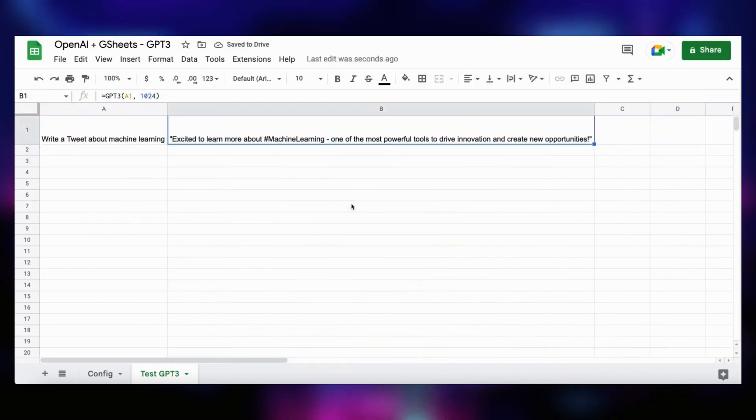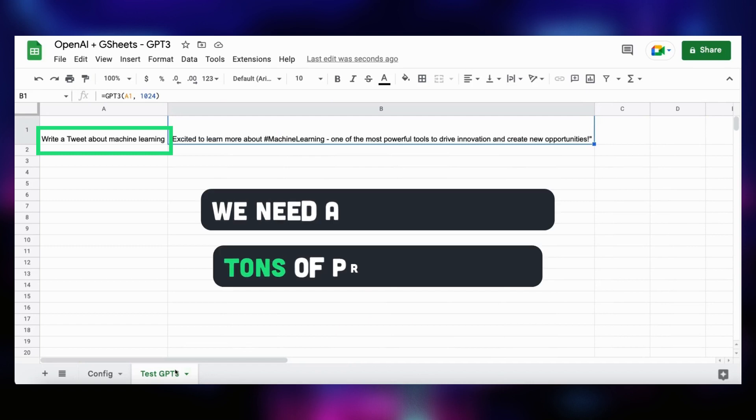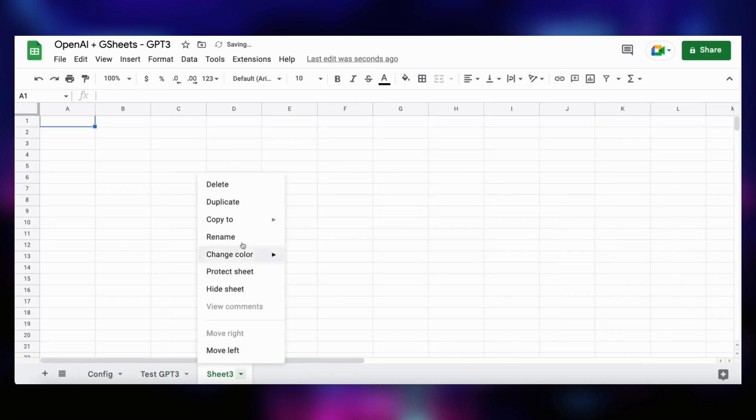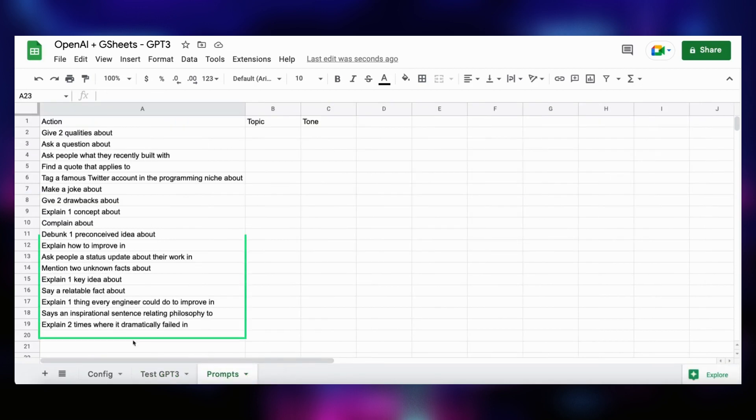Now if you followed, you noticed that we need prompts to guide GPT-3 generation towards our goal. To get infinite AI content, we need to generate infinite prompts. I will now show you a simple trick to generate massive quantities of prompts for your social media. First, we create three columns: action, topic, and tone.